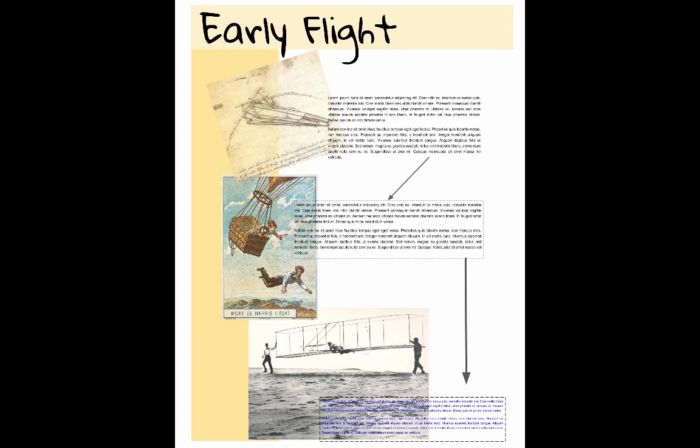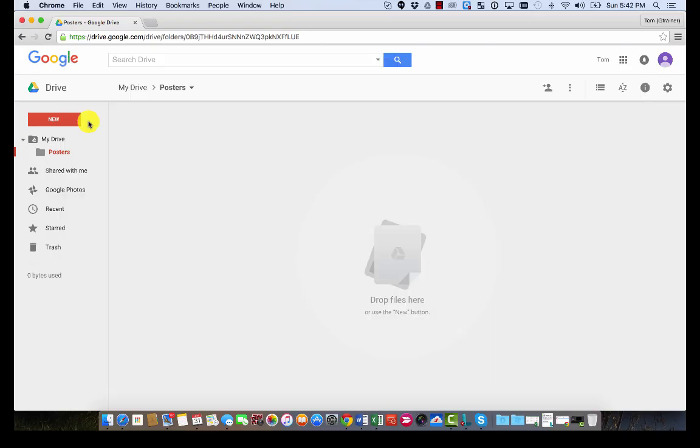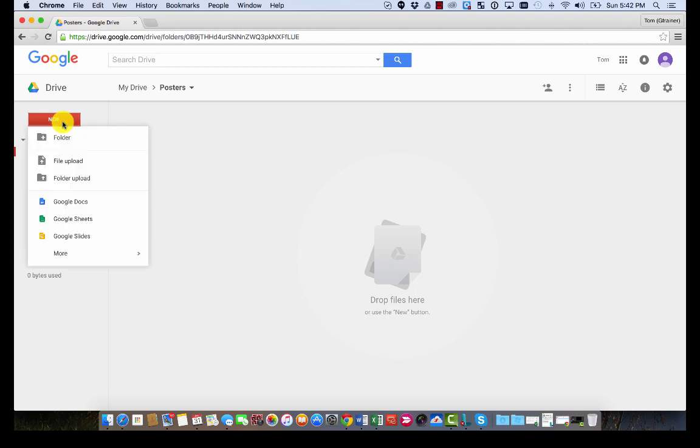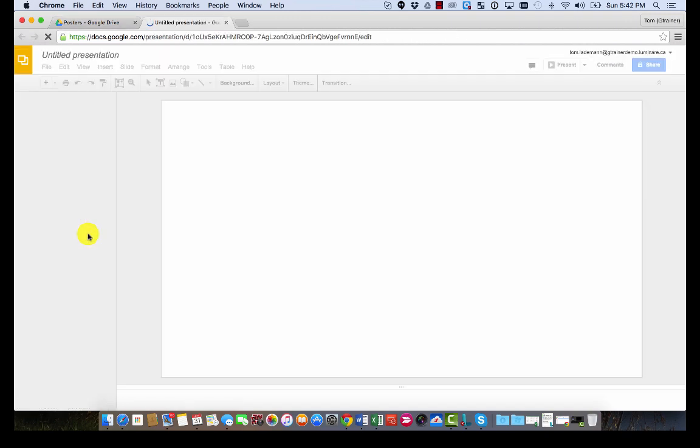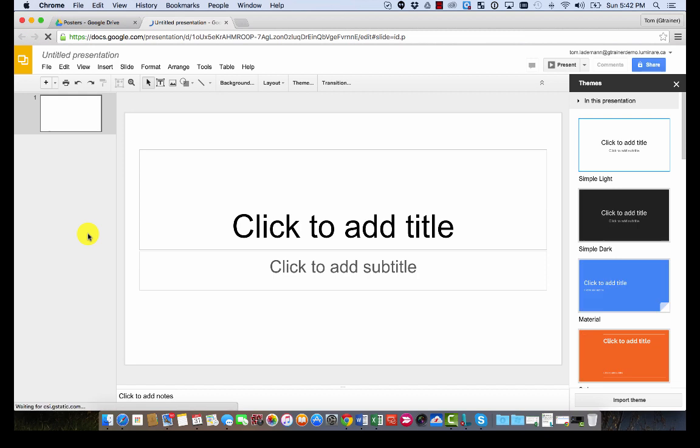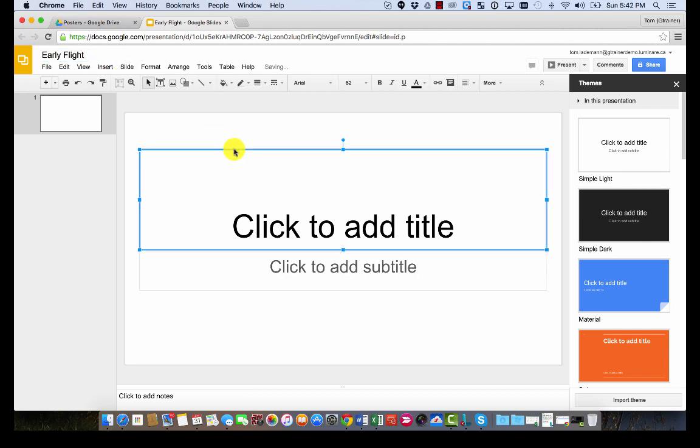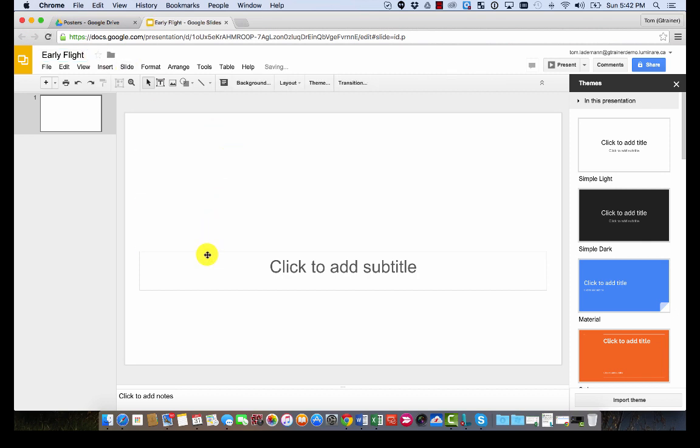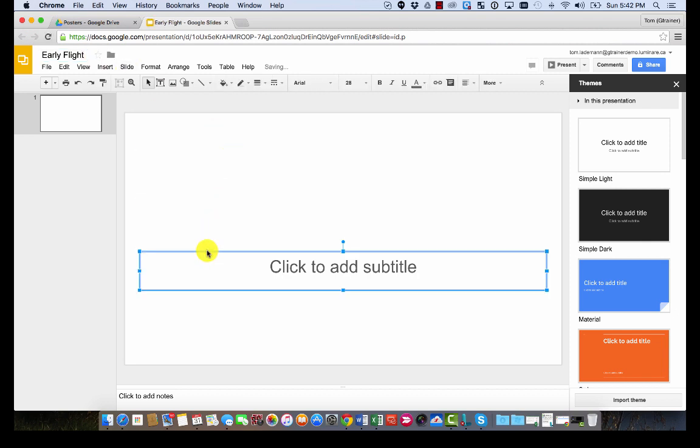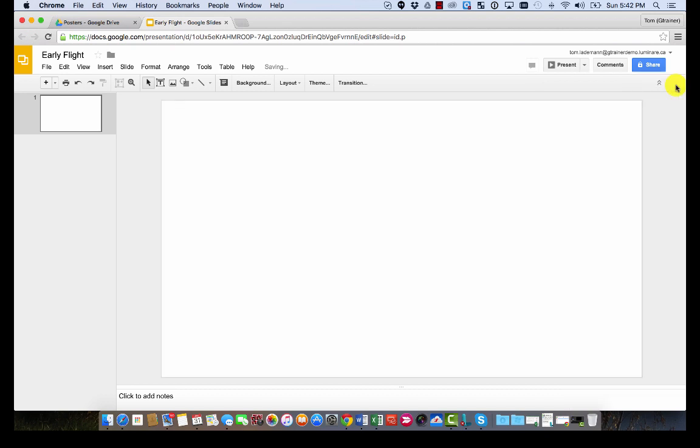Let's get started. We're going to begin by navigating into Google Drive. Once there, click New, choose Google Slides, and when the new presentation opens up, we're going to retitle it Early Flight to match our poster's name. We're going to clear off the title boxes and close the themes.